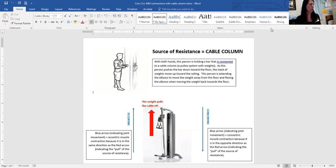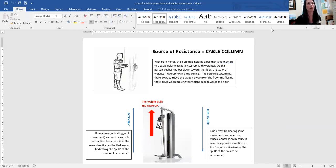There is one other source of resistance — momentum — that we'll talk about in the fall semester, as we start to discuss gait or walking. That's a bit more complicated. For now, watch through this video multiple times if you need to, in order to understand concentric contractions, eccentric contractions, and how they're related to the source of resistance.